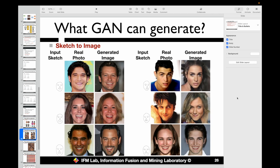Besides generating images of bags, we can also generate images of people by providing sketches. Here we show how to generate real-world person faces from sketches. The input sketches, real photos, and the fake images generated by the GAN are all shown. Even though the generated images are not identical to the real images, some styles and even smiles look very real. The GAN is very powerful for generating both person faces and objects like bags.